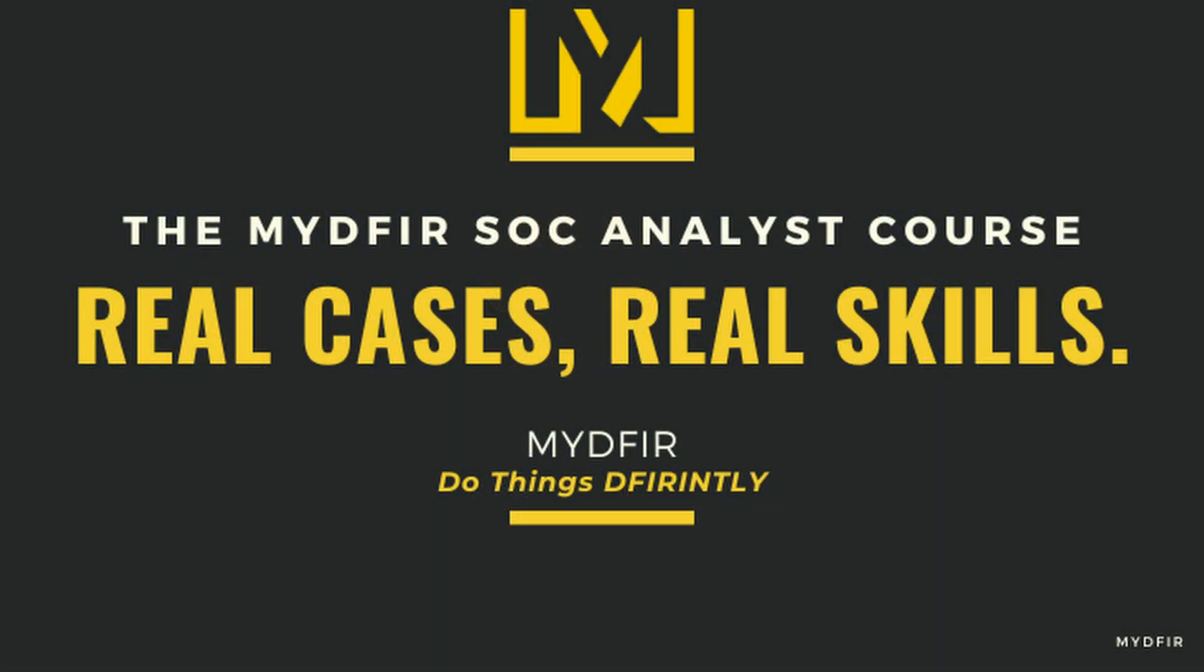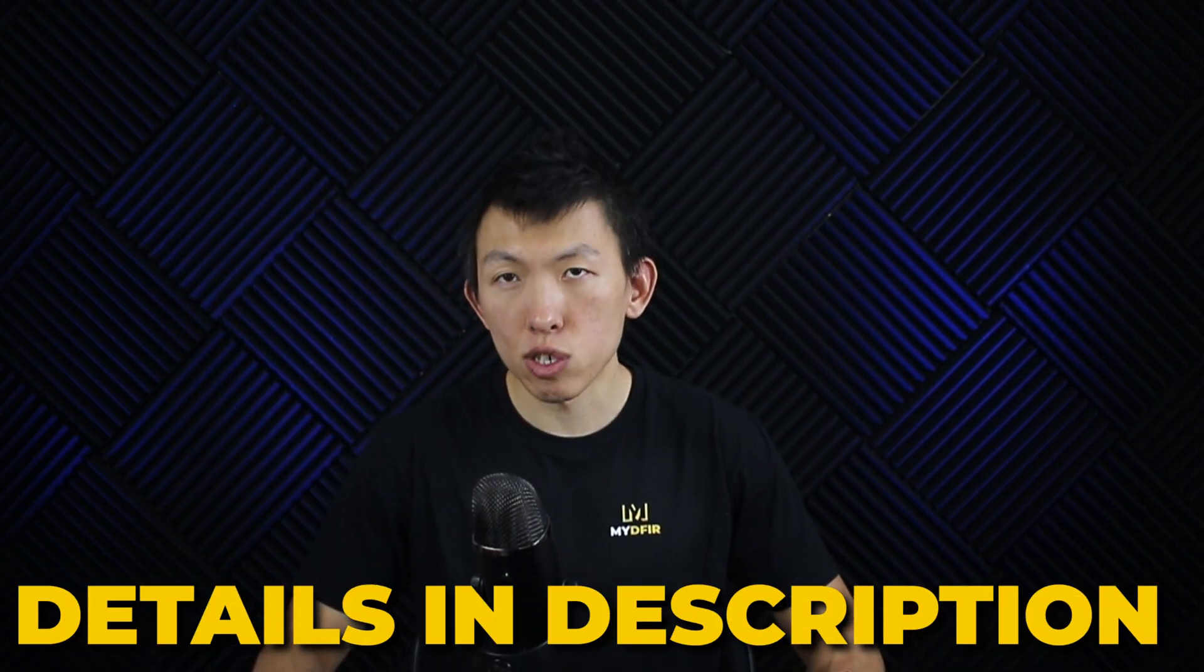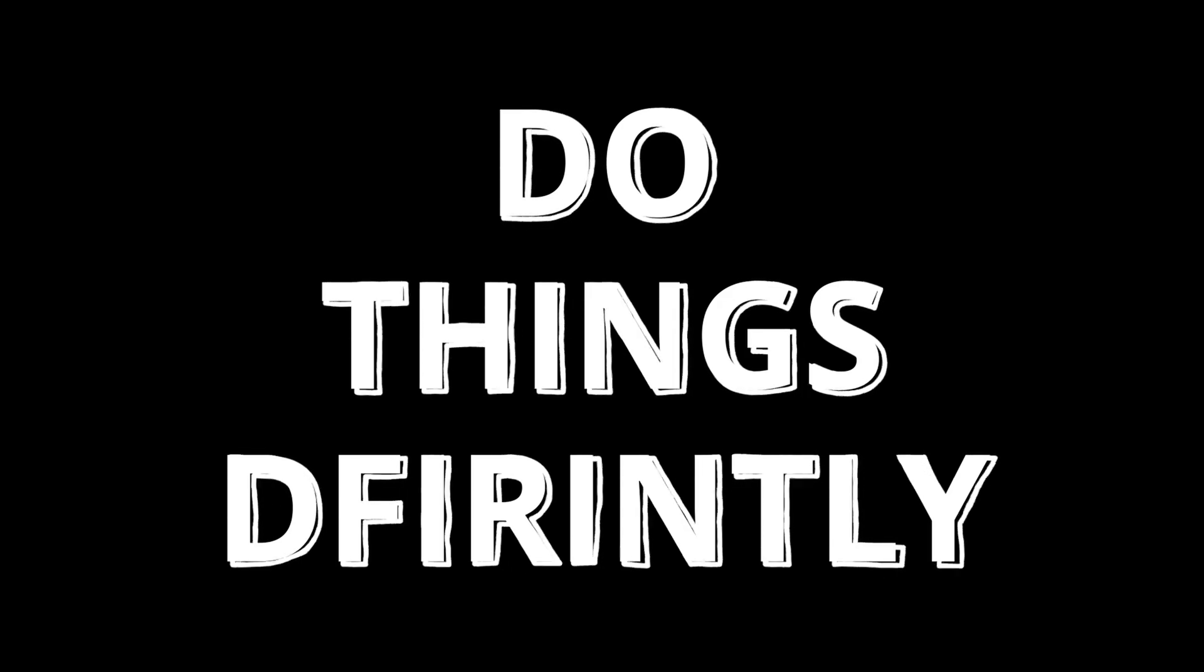That concludes day one of the 30-day MYDFIR SOC Analyst Challenge. As a reminder, I'll be doing a giveaway where one lucky winner will win the grand prize of the MYDFIR SOC Analyst course. Additionally, there will be three one-month passes for TryHackMe. Details are in the description. If you're an aspiring SOC analyst, I highly encourage you to participate to level up your practical skills. Thank you for watching and subscribe if you want to. Stay curious and do things differently.